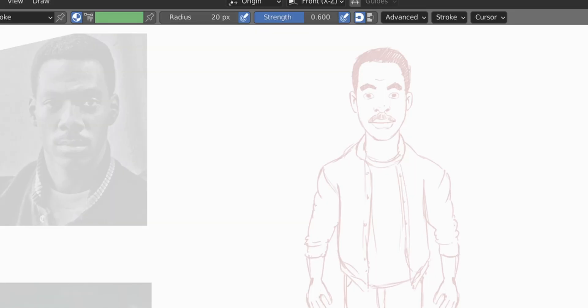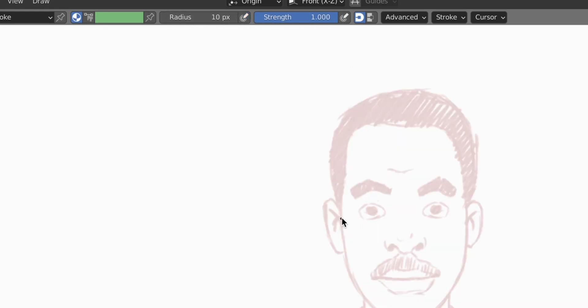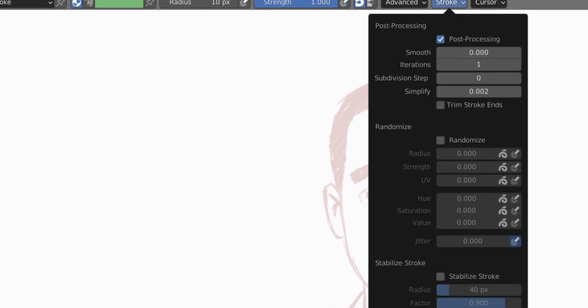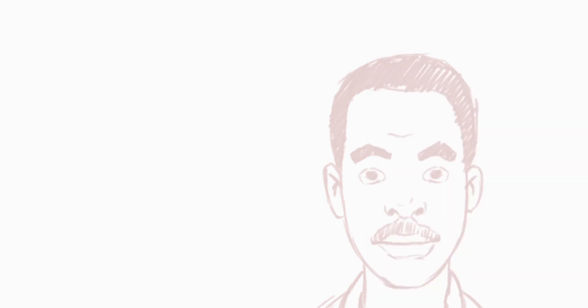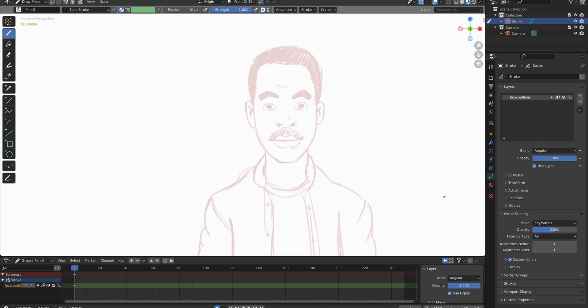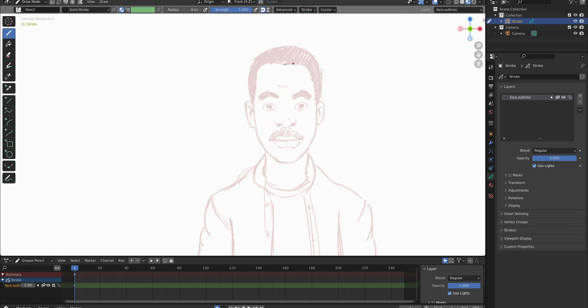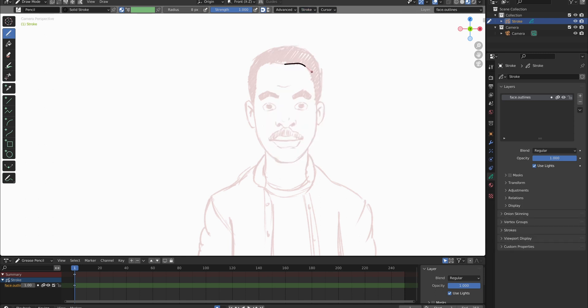So in order to have an even outline that is not tapered I will turn off the pen pressure, turn up the strength to one, and in the end I will set the radius to eight pixels. Now I'm going to also turn on a stabilized stroke which gives you this kind of a lasso and you can drag around the outline. You can already see that makes it way smoother which is what I want. But I also will go into the stroke settings and crank up the length of this lasso up to 60. Now I'm going to start to draw the outlines of the face.